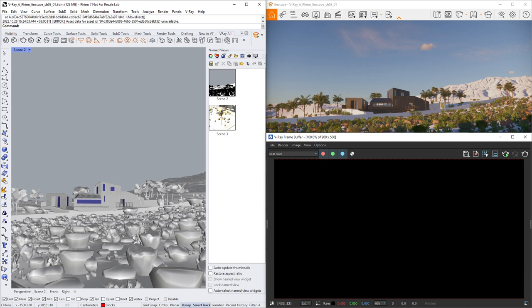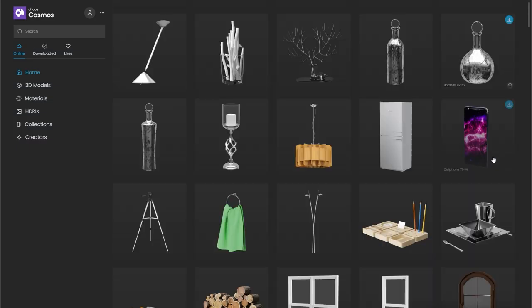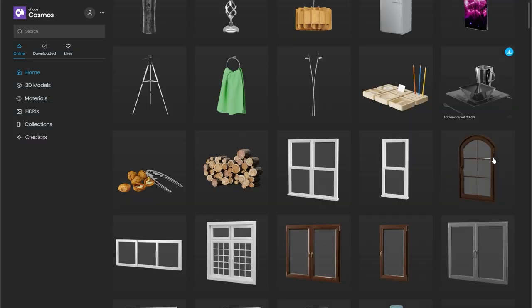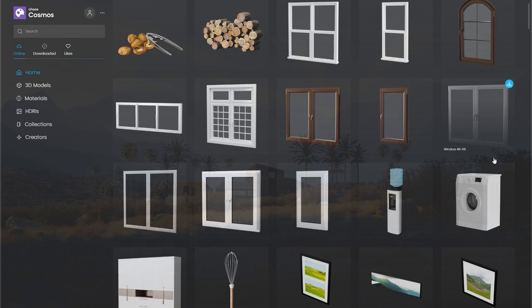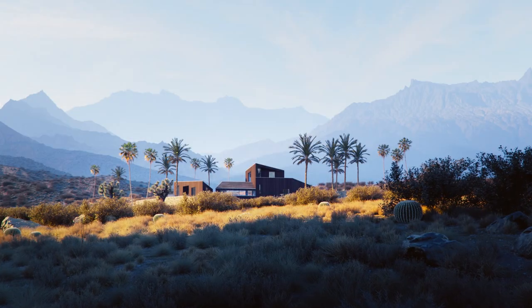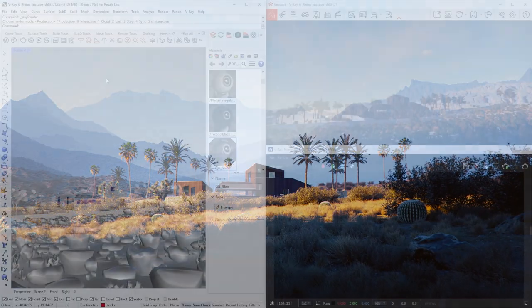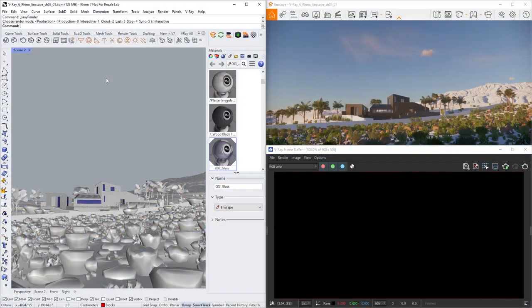By adding more complex materials and geometry with the V-Ray 3D content library Chaos Cosmos. By doing that, we can take advantage of V-Ray's photorealistic capabilities. Note that we used this workflow for the project, but it's not required to have a set Enscape scene in order to render with V-Ray.